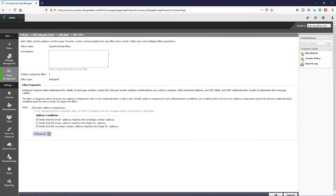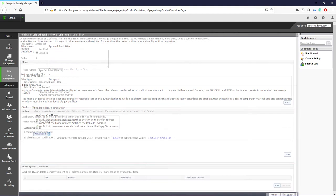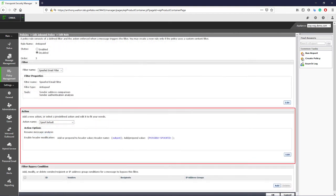The anti-spoofing rule looks at the email header and determines whether there is a conflict between three different fields: the from address, who the user sees the messages from; the envelope sender, the true sender of the message; and the reply to, who the message is going to be sent back to when the user hits reply. If either of these three do not match, then the system considers the message to be spoofed. The default action is to apply a tag to the subject of the email with the words possibly spoofed, but this action can be changed to quarantine if desired.